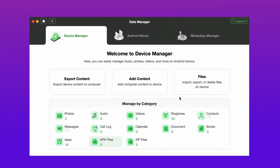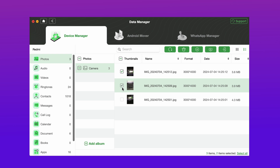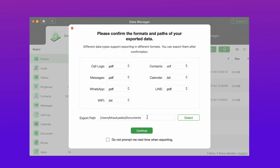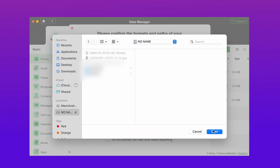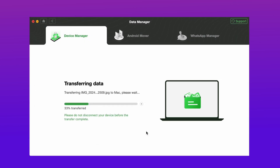Here you can see all the types of data that you can save from your Samsung phone to your computer. Now you can preview and choose the photos that you want to transfer. Click on the 'To PC' button and choose your flash drive. Just wait for a moment — when the transferring process is completed you will see the 'Transferred Successfully' message.